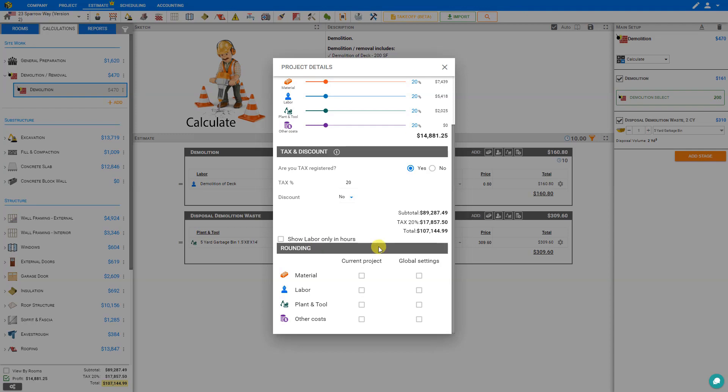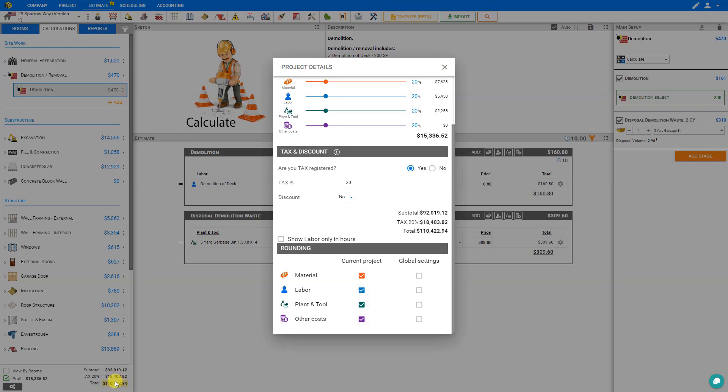Here we have the options to round our materials, labour, plant and tool, and other costs for either the current project or global settings. And you'll notice that as we checkmark each of these boxes, Price-a-Job is automatically updating our estimate to adjust our costs for the rounded up resources.